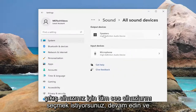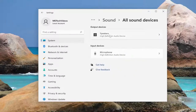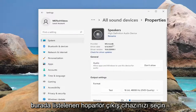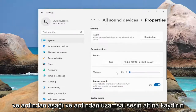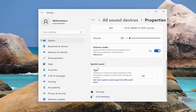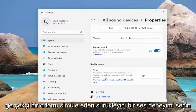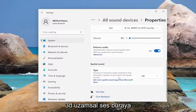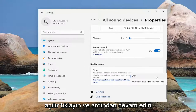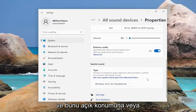For your output device, go ahead and select your speaker output device listed in here, and then scroll down. Underneath Spatial Sound, which lets you choose an immersive audio experience that simulates a realistic environment with 3D spatial sound, click in the drop-down here and then go ahead and toggle that to the On position, or whatever option is available.